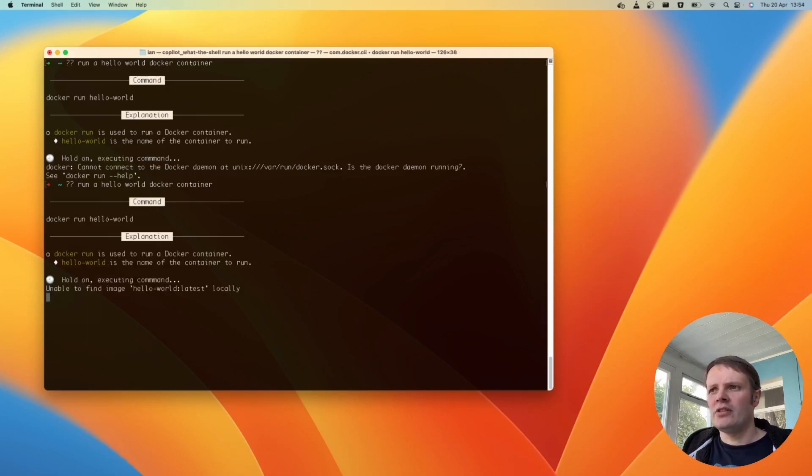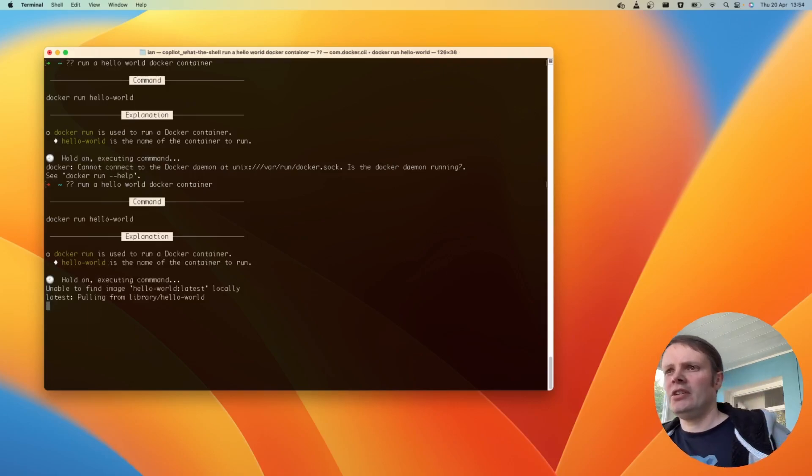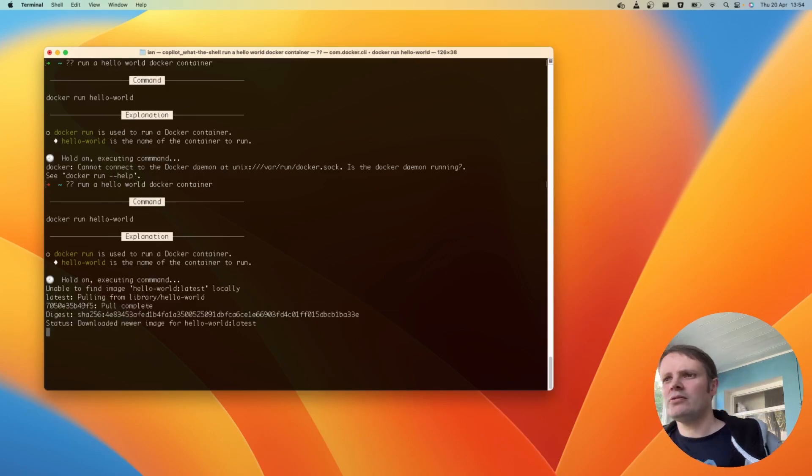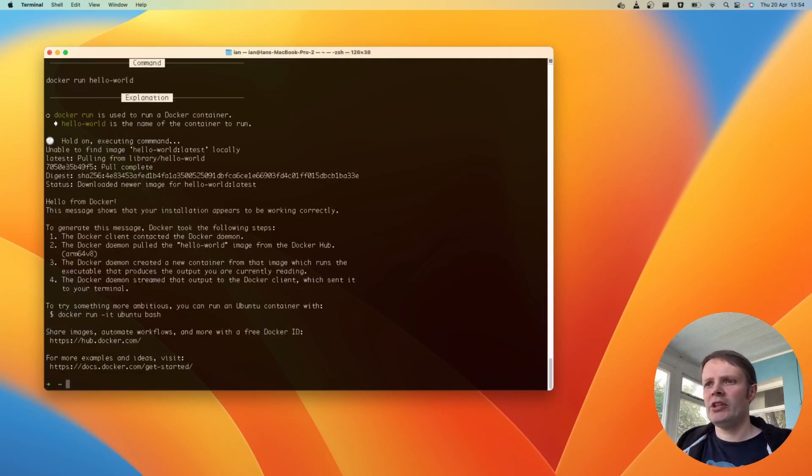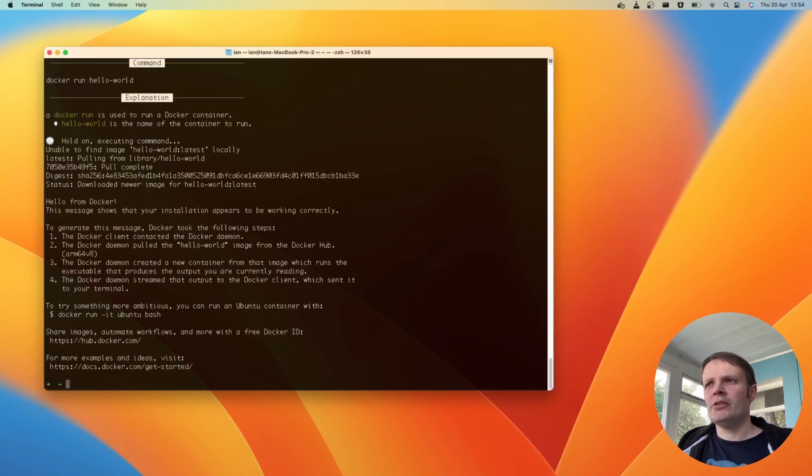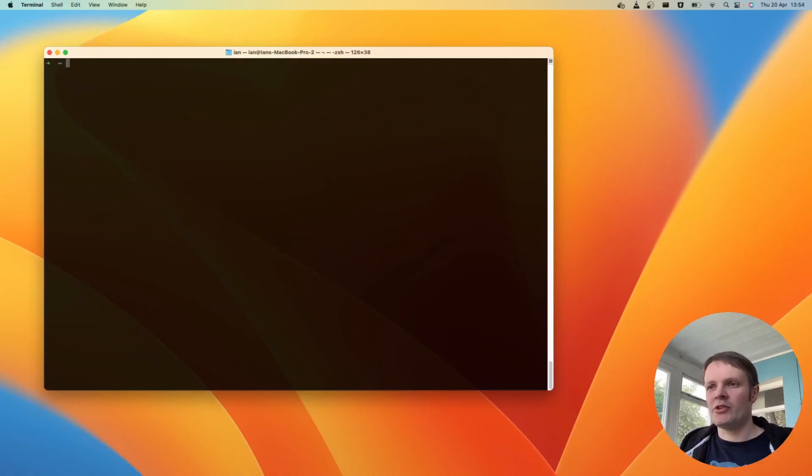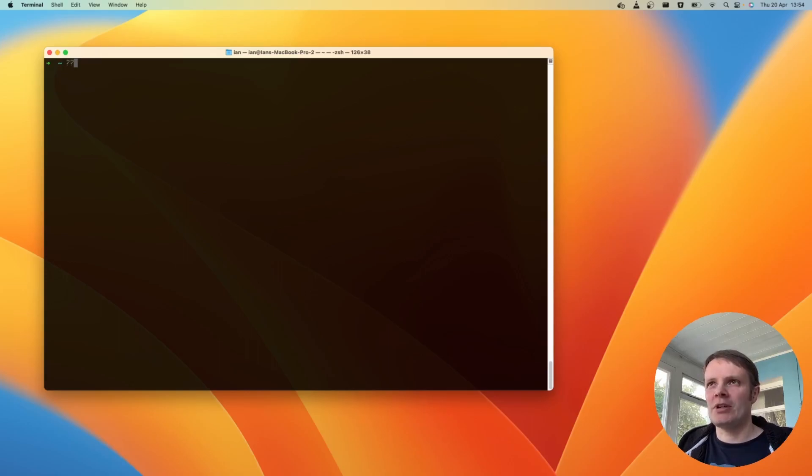Okay. That's cool. Just pulling it. Hello from Docker. There we go. Cool. Okay. So you can see it handles basic queries really nicely.